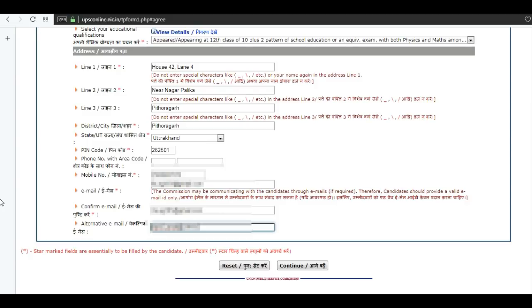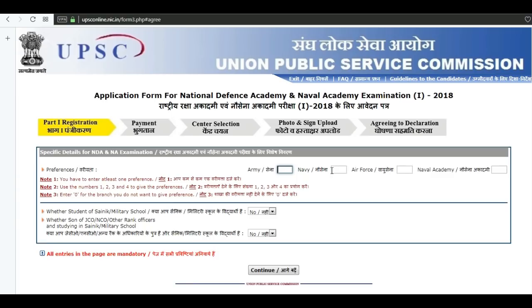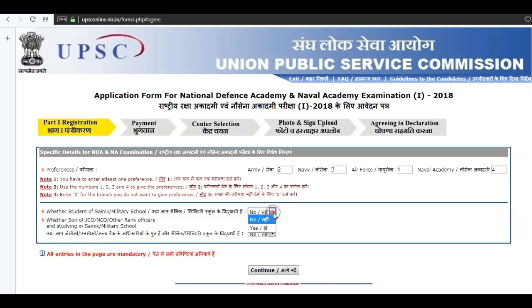Then click on continue. Enter the preferences and enter your email ID.